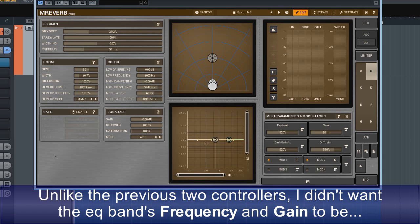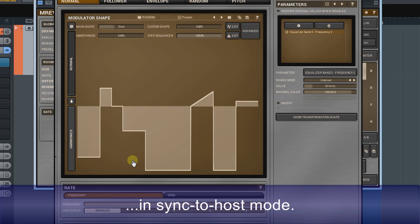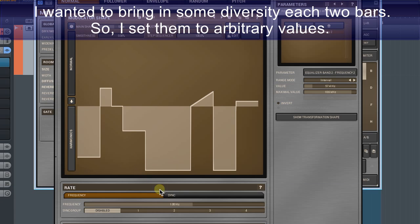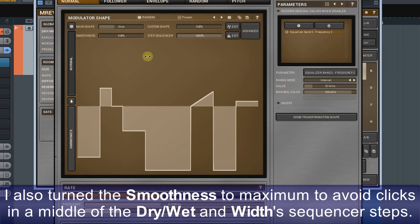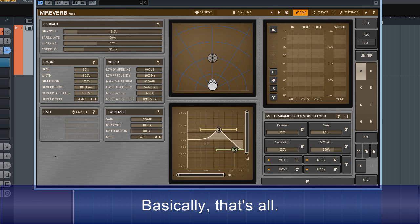Unlike the previous two controllers, I didn't want the EQ band frequency and gain to be in sync to host mode. I wanted to bring in some diversity each two bars, so I set them to arbitrary values. I also turned the smoothness to maximum to avoid clicks in the middle of the dry-wet and width sequencer steps. Basically, that's all.